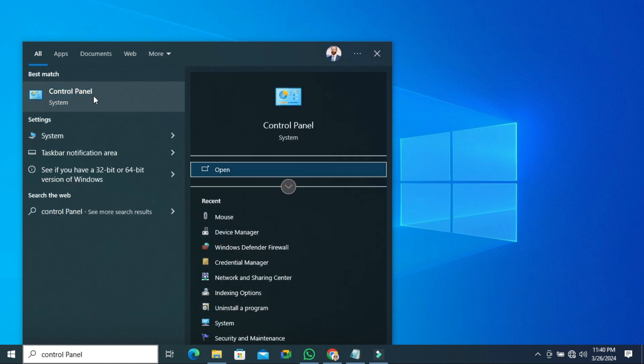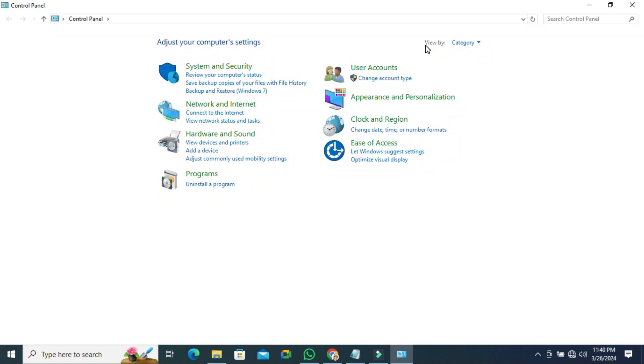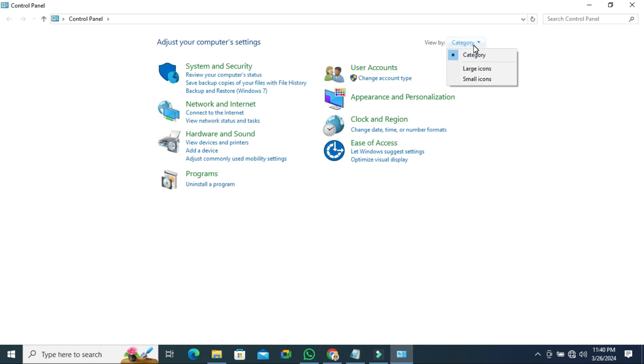Now click on control panel. Here in upper right corner, view by category is selected. Click on drop down and select large icons.